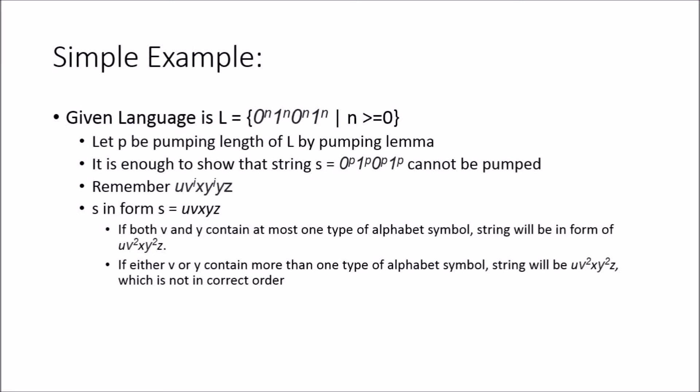It's not going to exist in the language, and that's basically enough to prove that this language is not context-free.